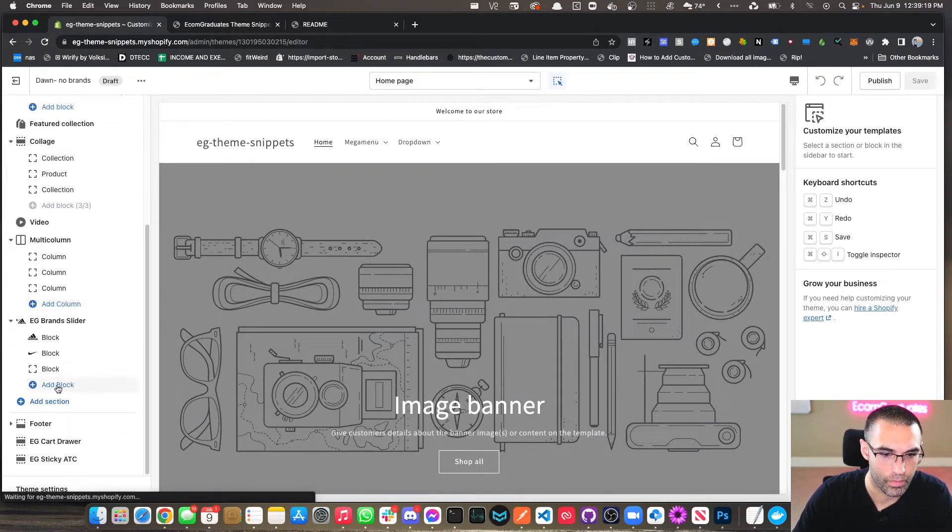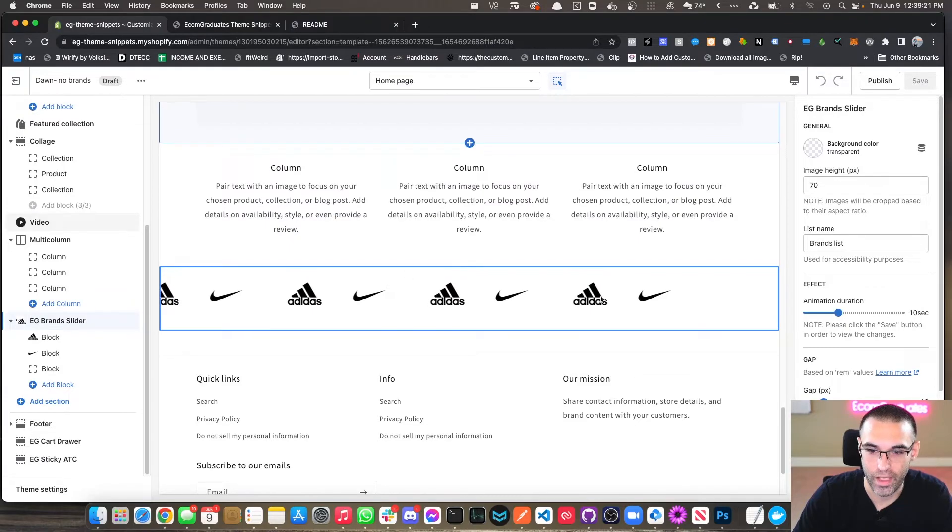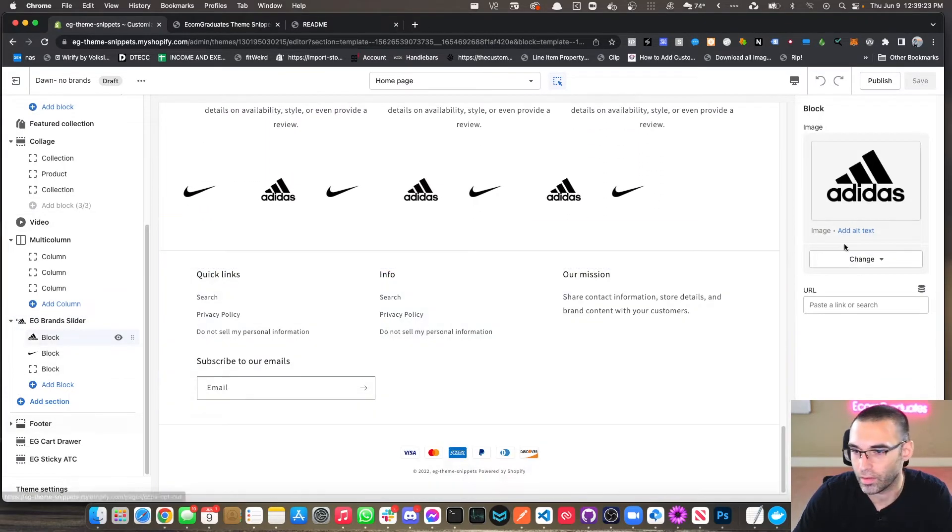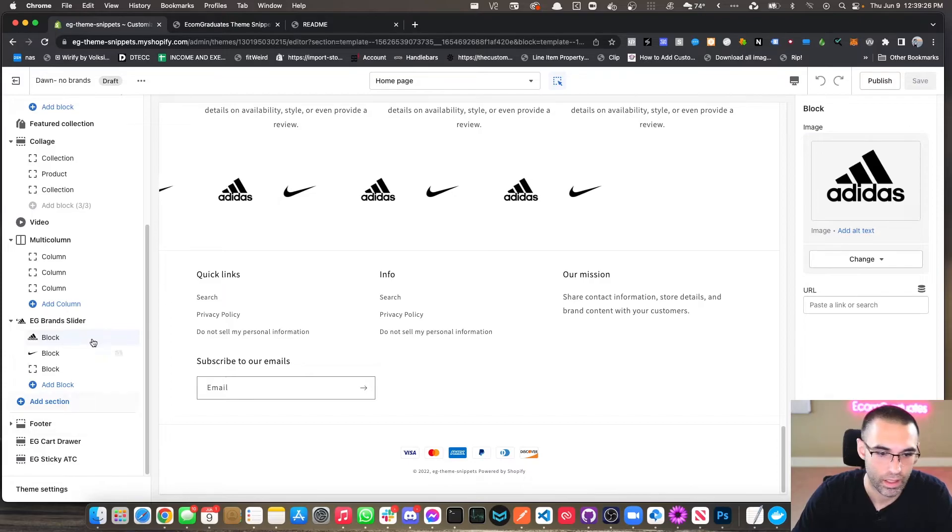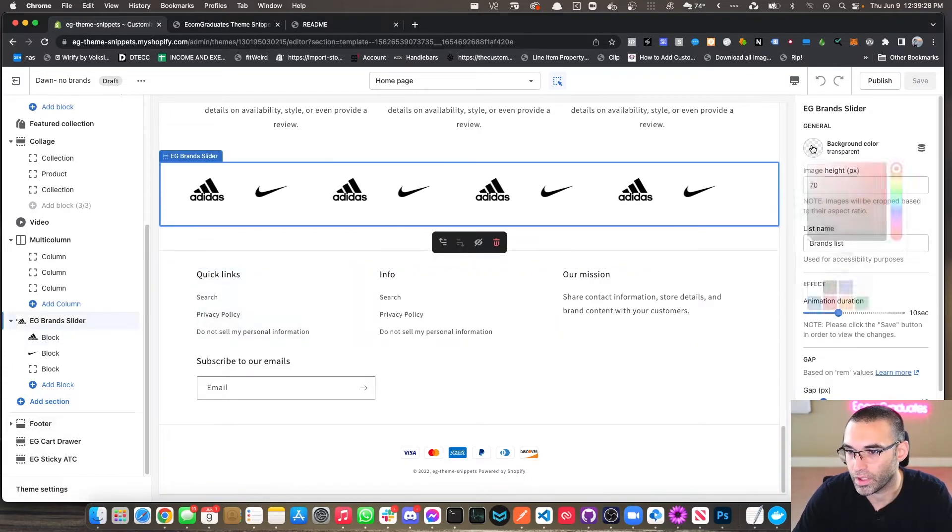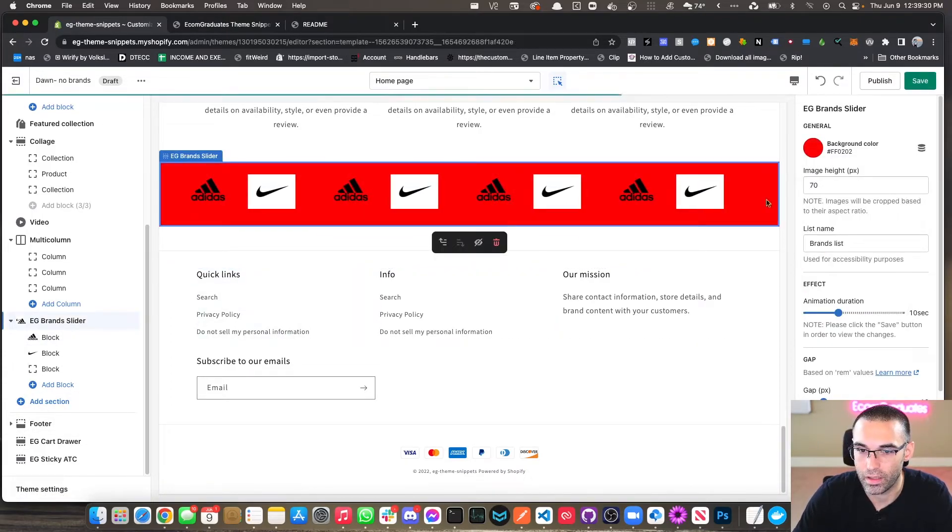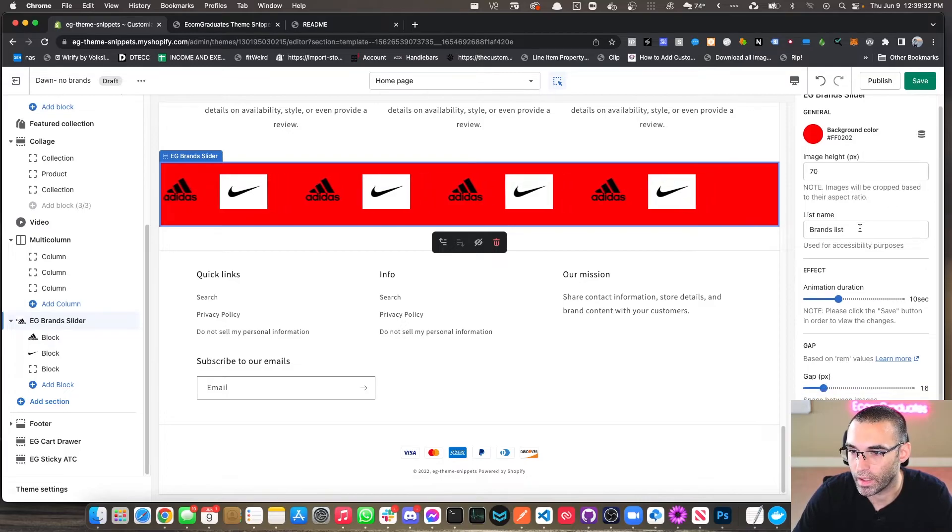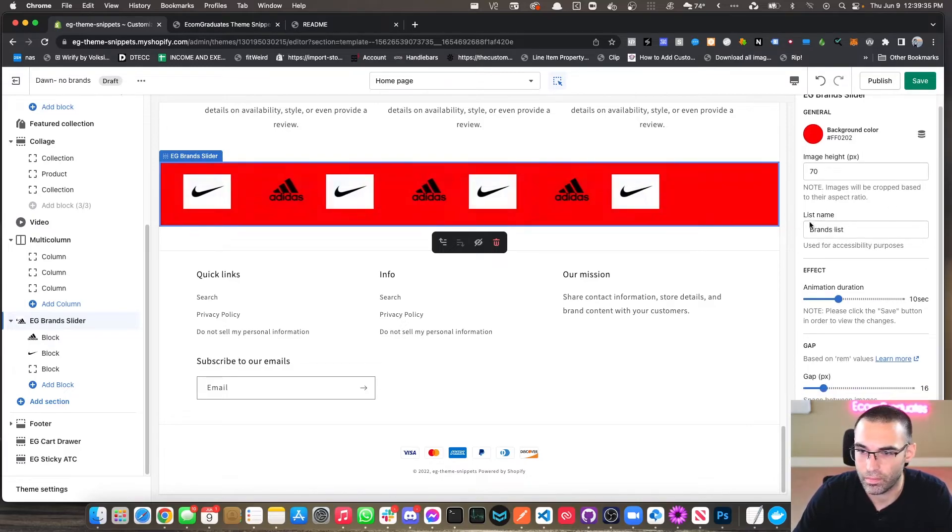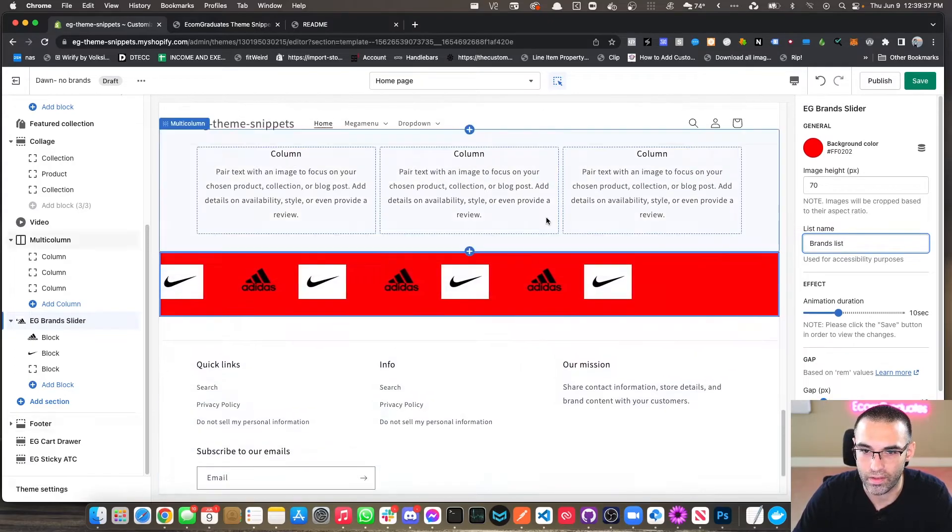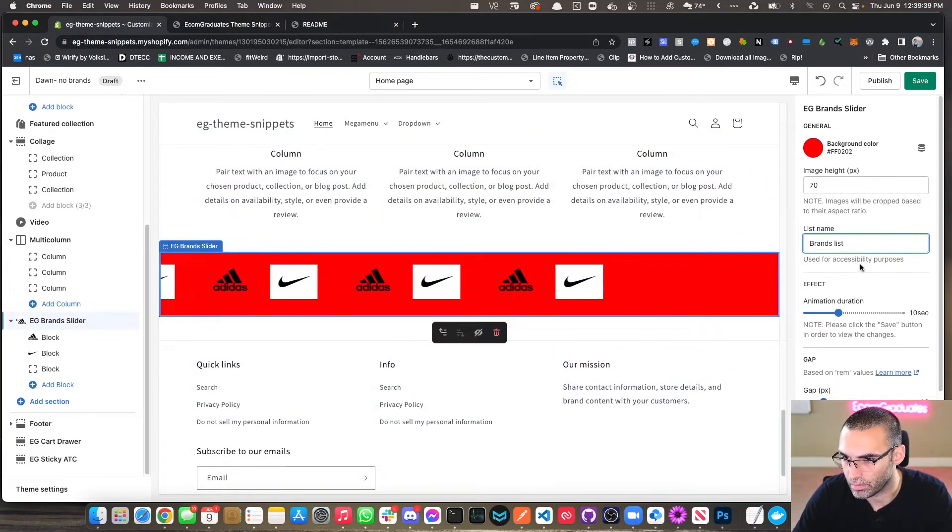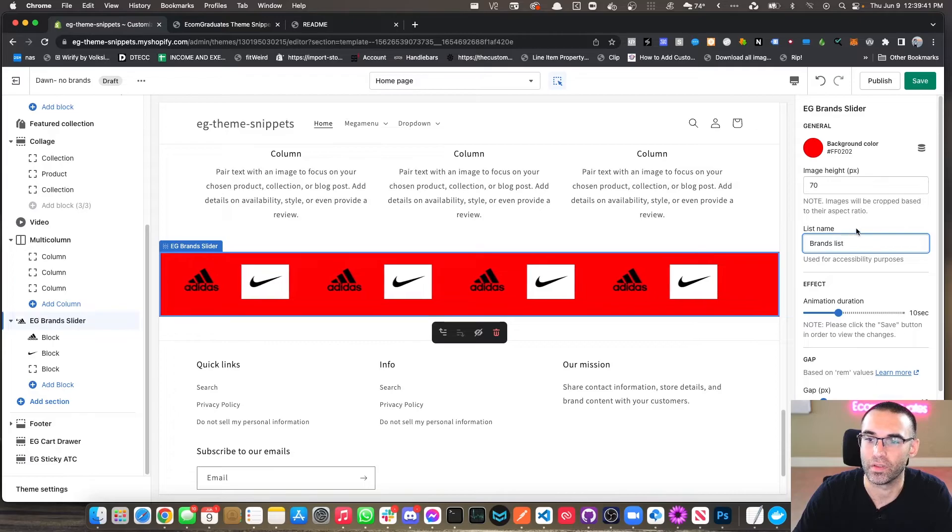Alright, I'm going to go down here and we already have that added in. I already had it prefilled, but there's blocks. You just add the image and you can add a link. And there's also settings here. If you want to change the background, we can make it red, you know, because we're cool like that, and change the list name to brands list.